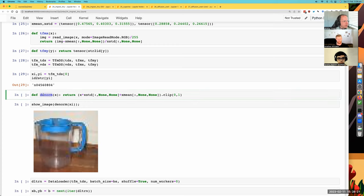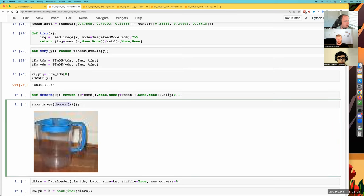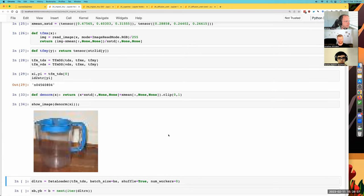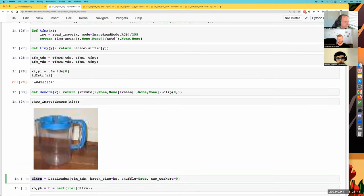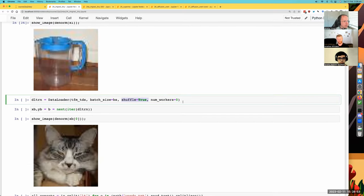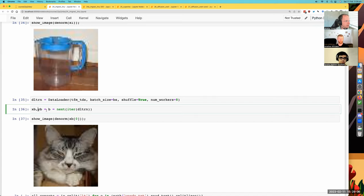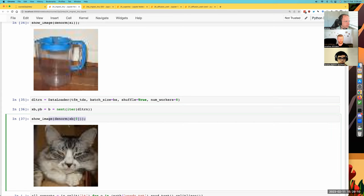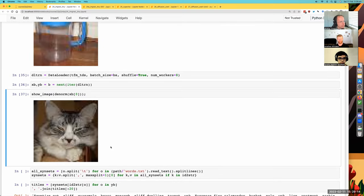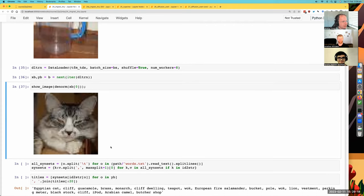For showing images, it's nice to de-normalize them. So if we show the image we just grabbed, it's a water jug, I guess. So now we can create a data loader for our training set — our transformed training dataset with a batch size. This one has to be shuffled. Generally eight workers is pretty good if you've got at least eight cores. We can now grab an X batch and a Y batch and take a look at a de-normalized image — we've got a nice little kitty cat. I think this is already looking better than Fashion MNIST.